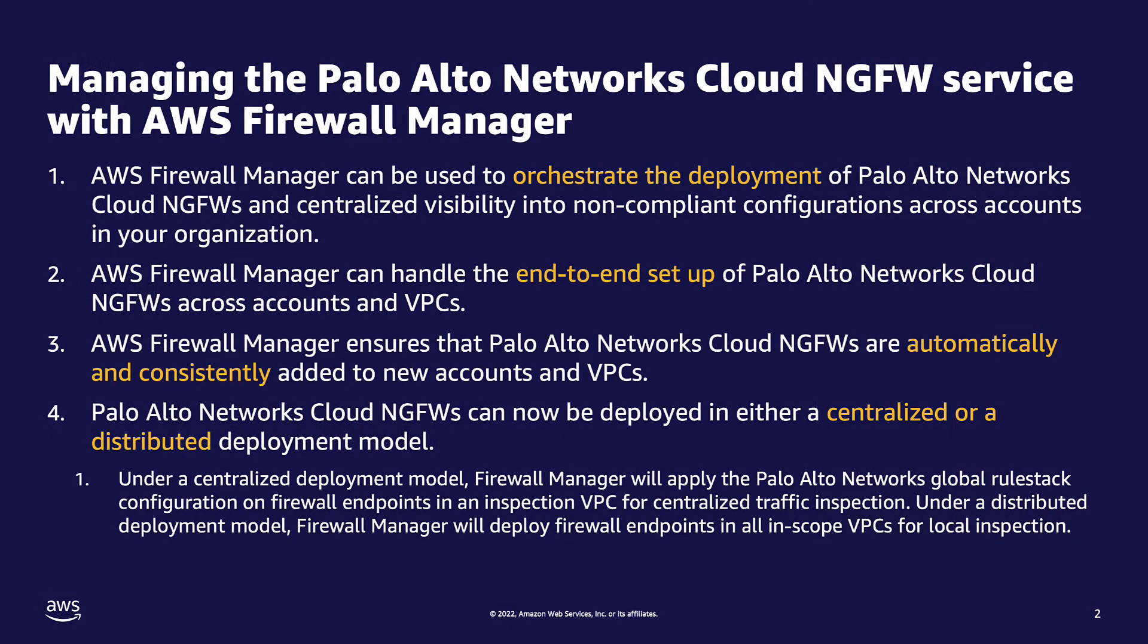Here are the benefits and features that will be demonstrated later in the video. The first is that with centralized management through Firewall Manager, you will have visibility into non-compliant configurations across accounts in your organization.